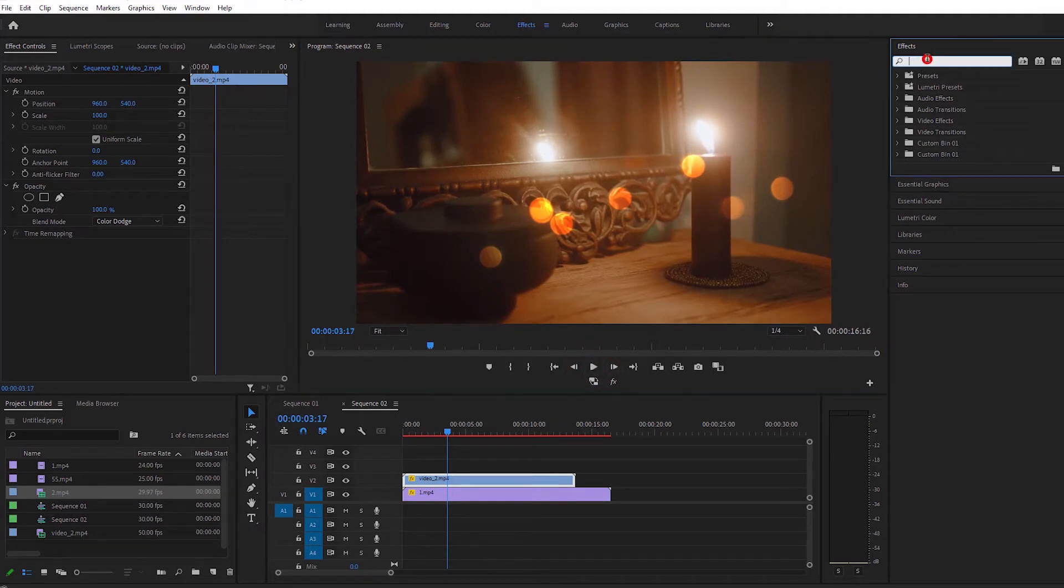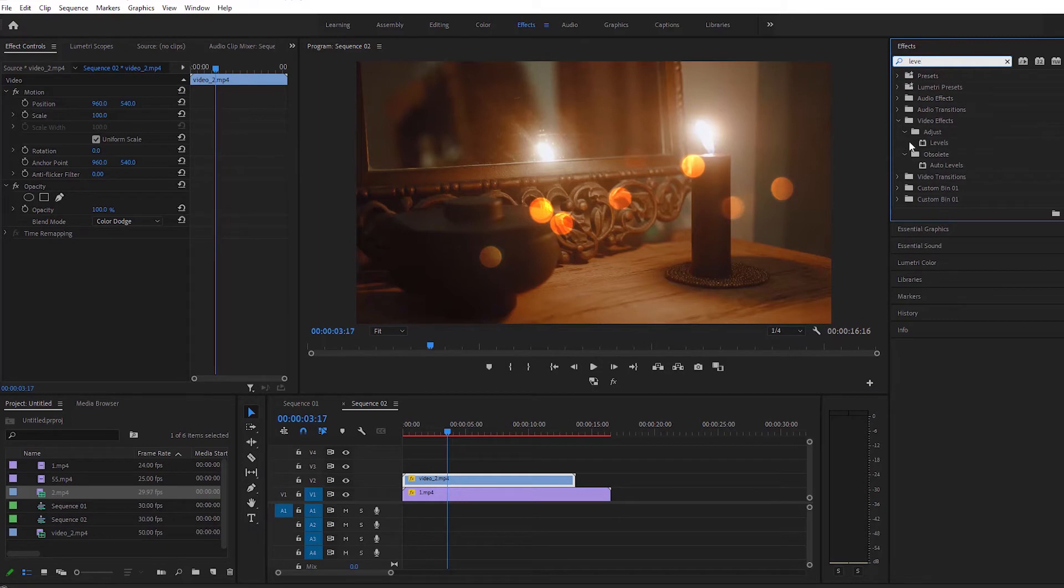We can make the color of the picture light more beautiful. We will go and search the levels in the effect and leave it at the top.